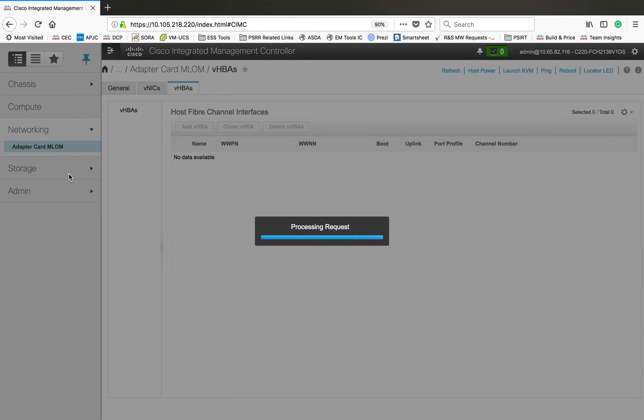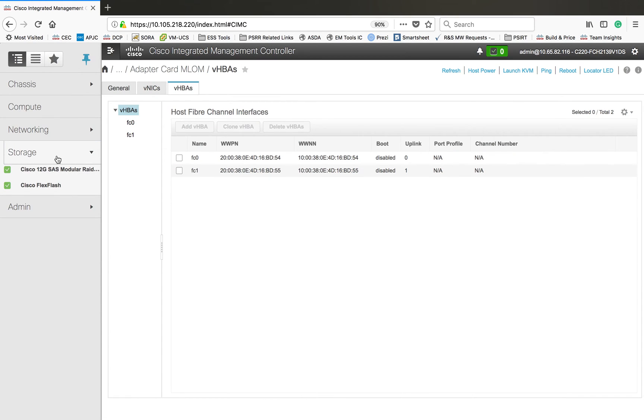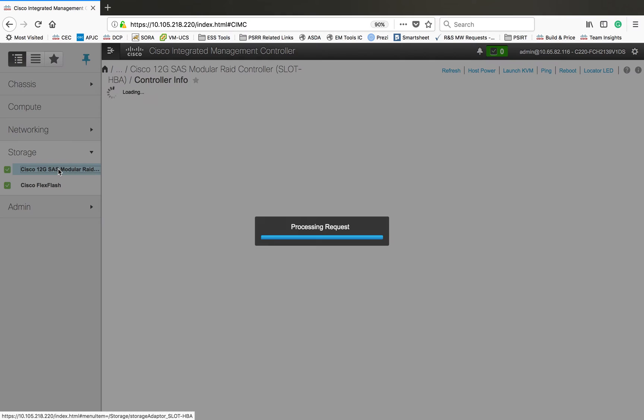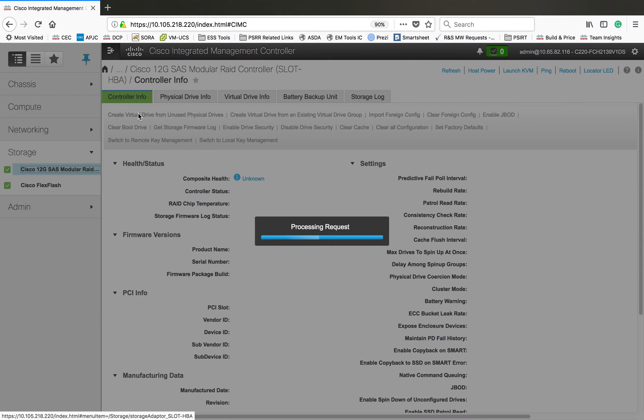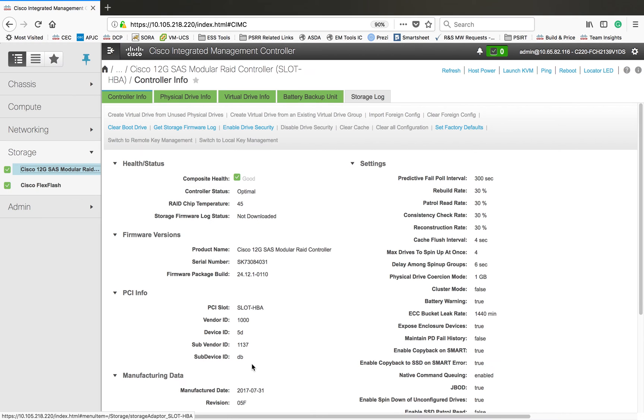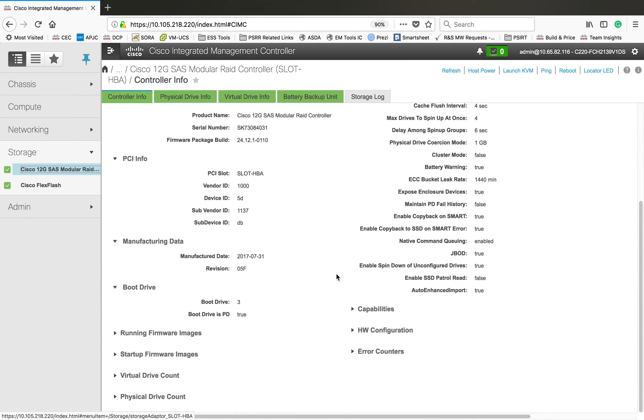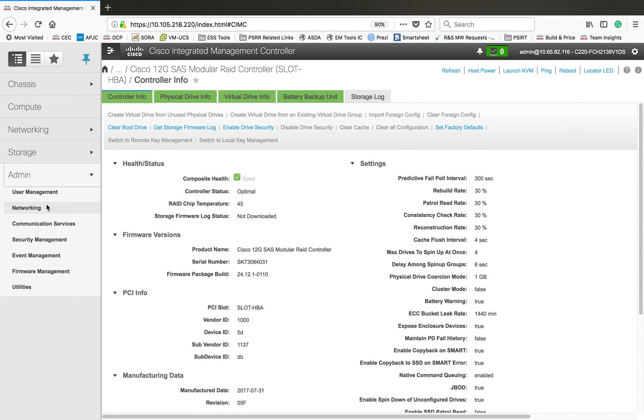Then the next one will give the storage information. I'm not going in detail, I'll just show you what information is available here. These are the information available, you can go through that based on your requirement. Then I'm not going into flash.